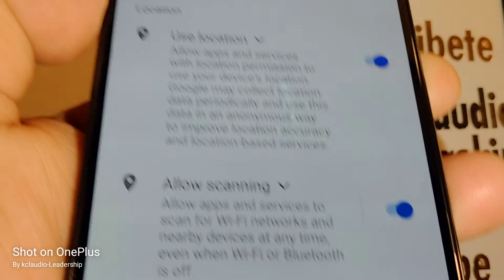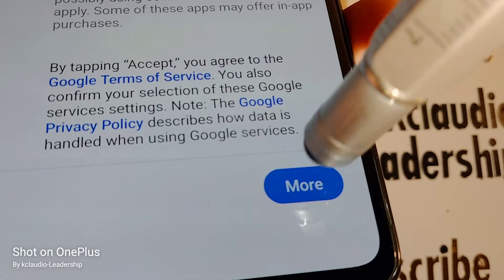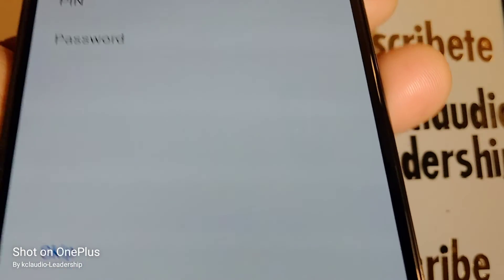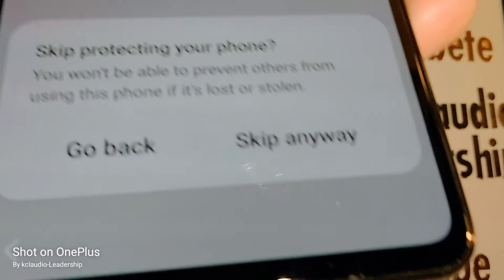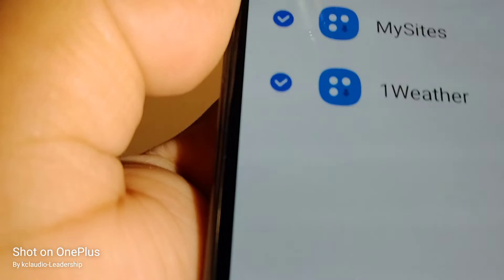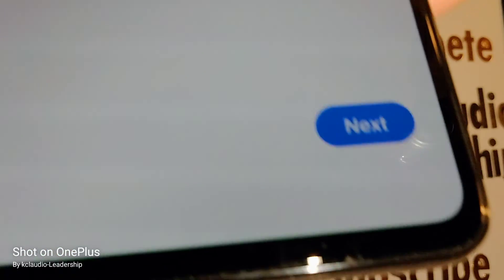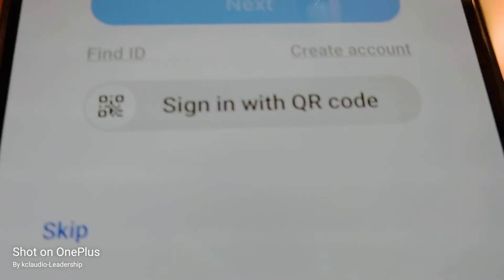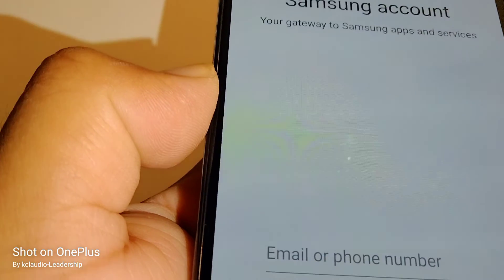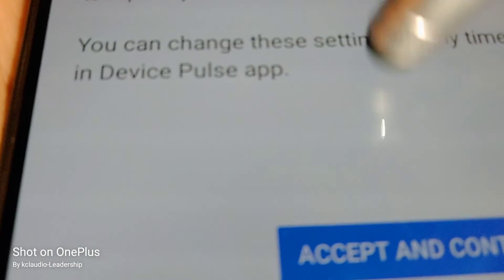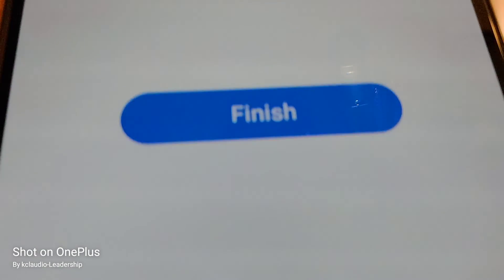For Google services, I highly recommend leaving everything as it appears on the screen and hitting Accept. You can set a password, pattern, or PIN now or skip it for later. For recommended apps, it's up to you — I'll keep the weather app. If you have an existing Samsung account, sign in; otherwise continue and finish the setup.